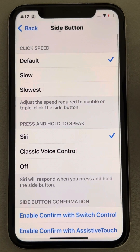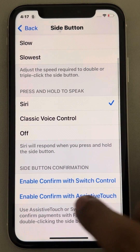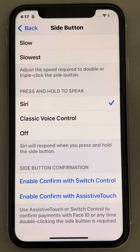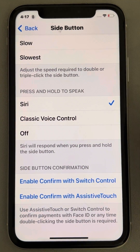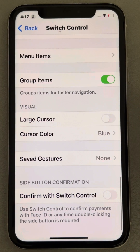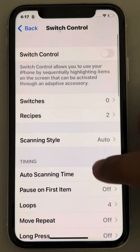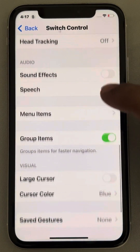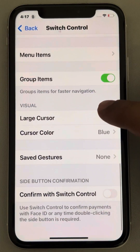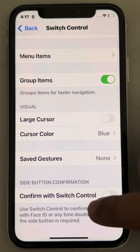Here, find Enable Confirm with Switch Control and tap on it. You will then find an option called Confirm with Switch Control.